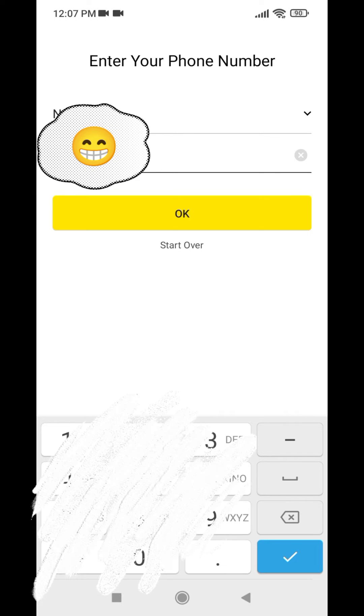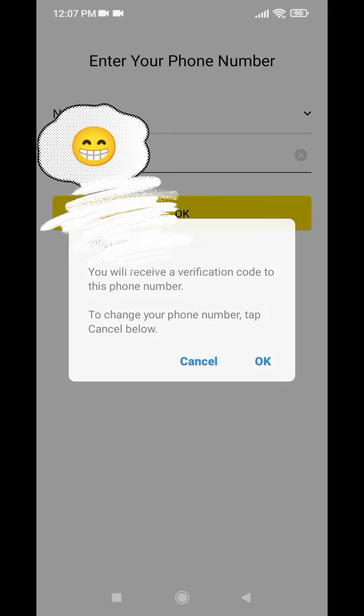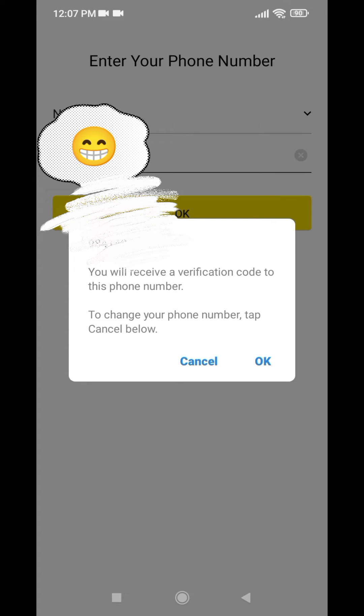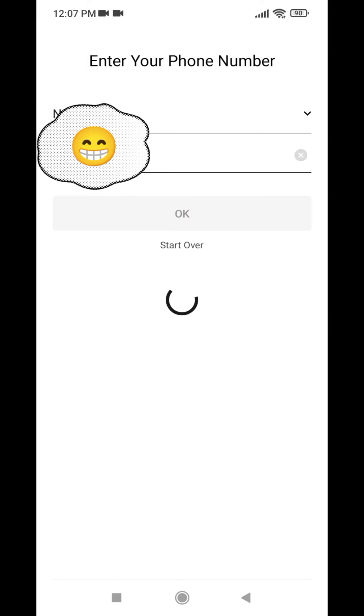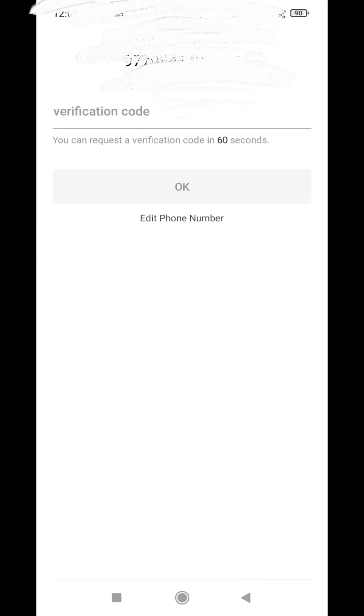And then tap on OK. Again tap on OK. Now you have to enter your verification code that has been sent to your phone number.